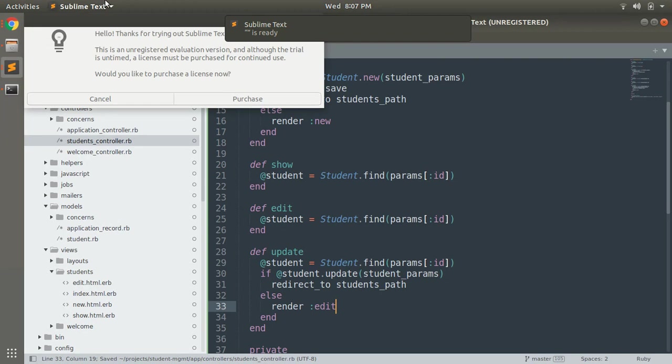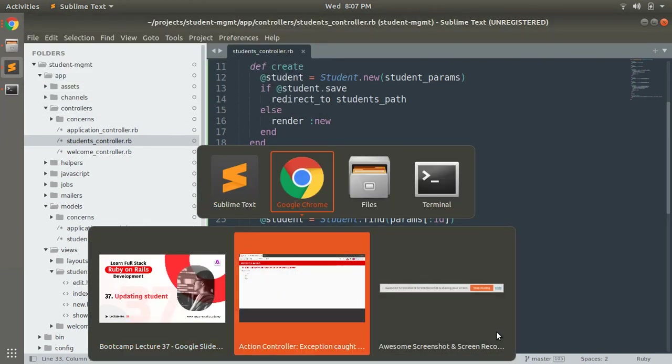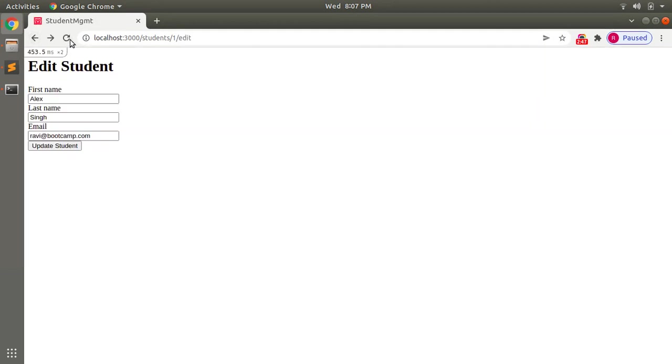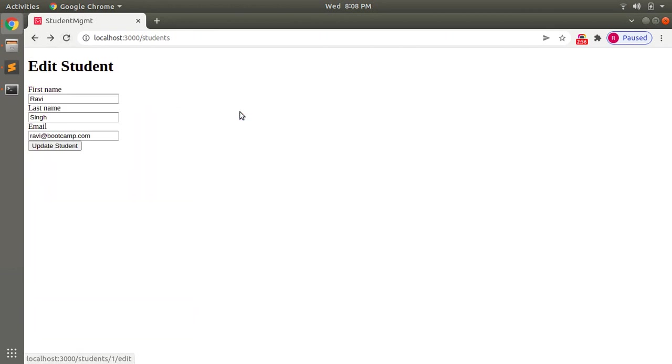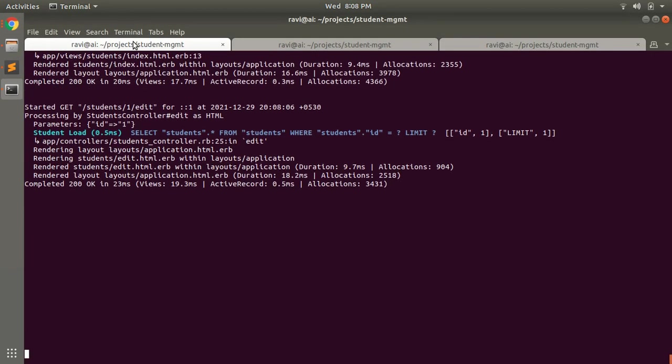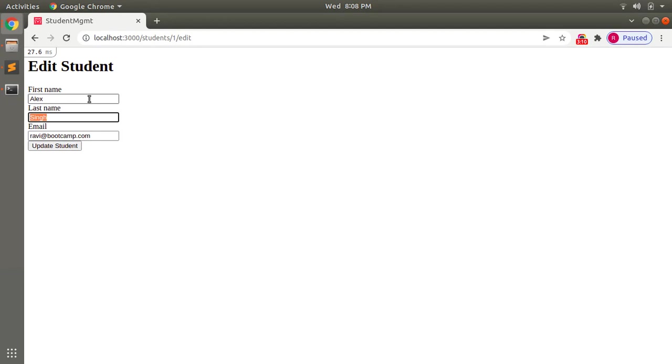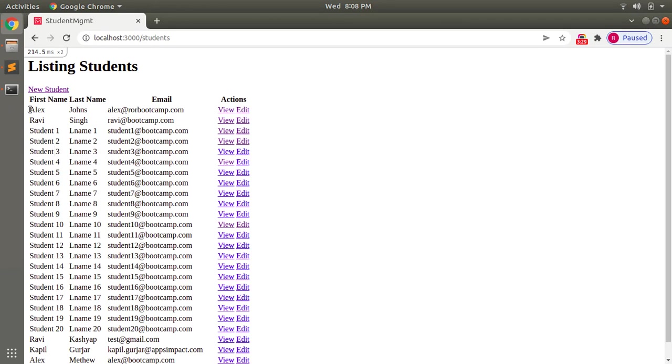Now come to your browser and open the edit form for a student. Let's go to the index file first, refresh page, click on the edit link for any student. And make some space in the terminal for the server. Now let's write Alex here, and press you can write Alex Johns, rorbootcamp.com. Now when you hit the update student button, you will see the updated entry here Alex Johns Alex at the rate ror bootcamp dot com.